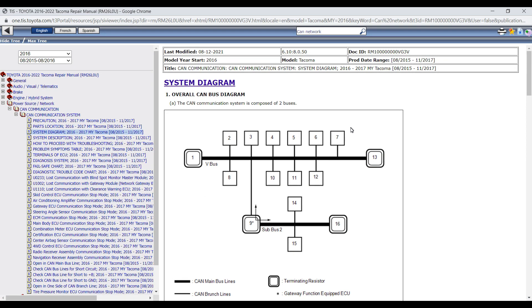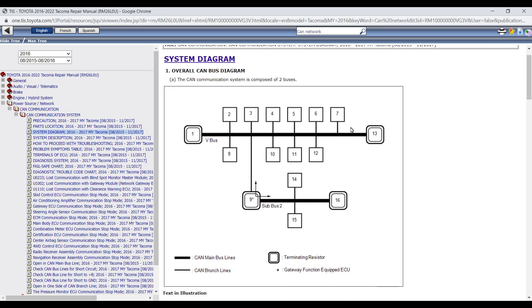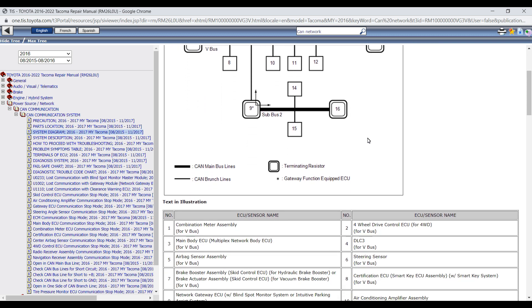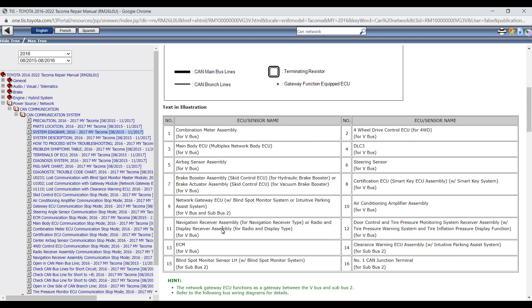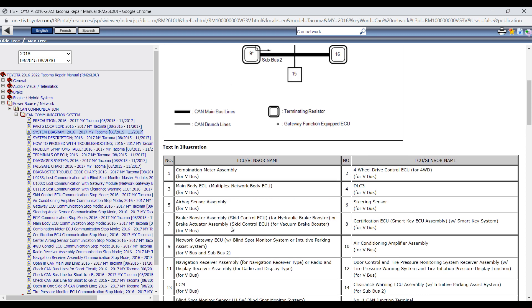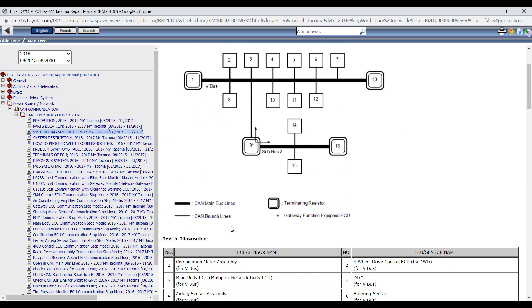Now notice that we've got both a high-speed bus or V bus, and then we also have a sub bus. And we can see the different ECUs labeled, both on V bus as well as sub bus.